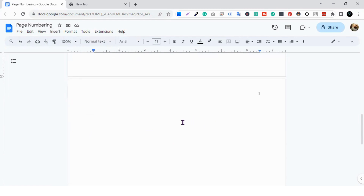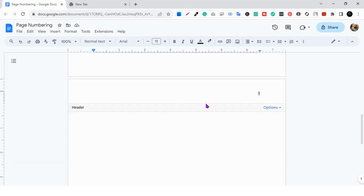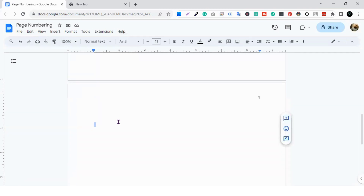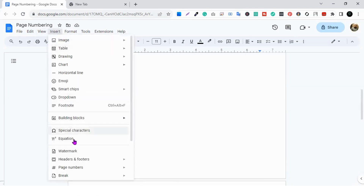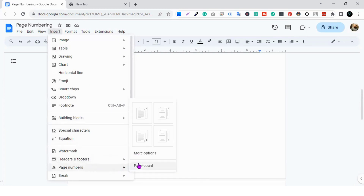If you want to edit the header part, you need to double-click over there, or you won't be able to edit the header section. If you want to move back to the body section, you must double-click on the body area. You can also customize the page count.